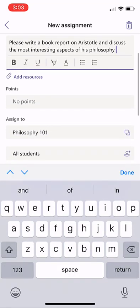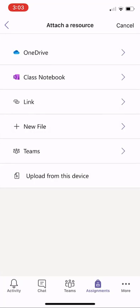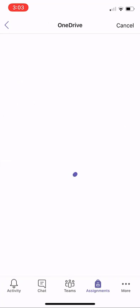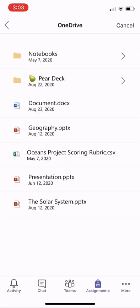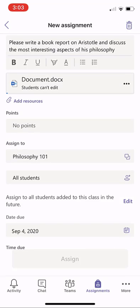Now I'm going to add resources. I'll click Add Resources, and I can select from OneDrive, and I'll add my document right here that I'd like them to read.